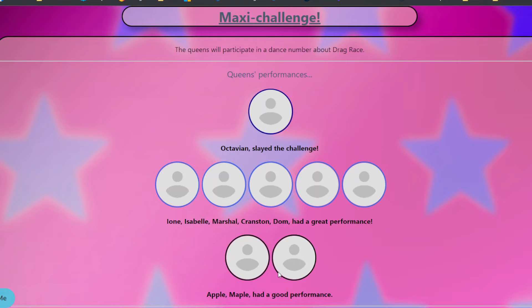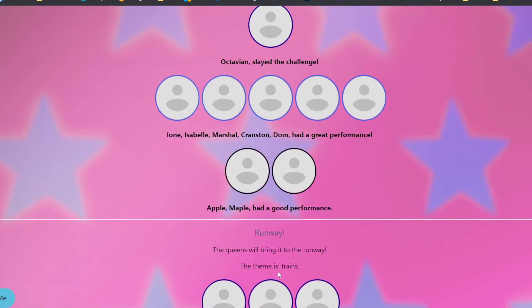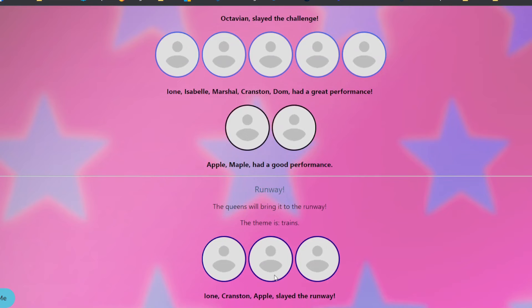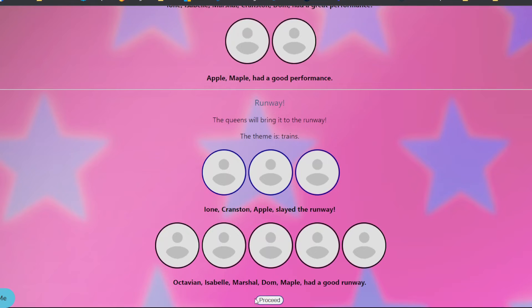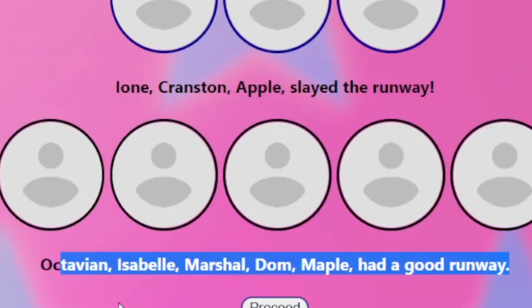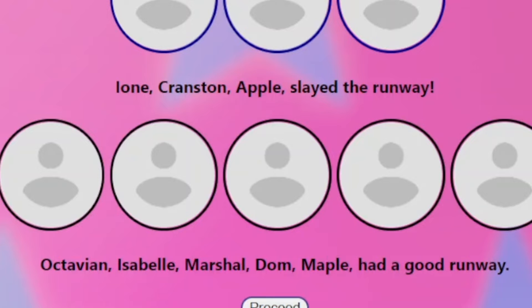Oh, they had a dance number about Drag Race. Apple, you're... Apple's like a pop star. But she doesn't dance as well, so that's probably why. Maple doesn't usually dance, so. The theme is trains. Ione, Cranston, and Apple slayed the runway. Because you already know Cranston is one of those kids who's like, I like trains. Or was one of those. Everybody else had a good runway. Octavian, come on. You're slacking. Maple, too. I think Maple's gonna be in the bottom.